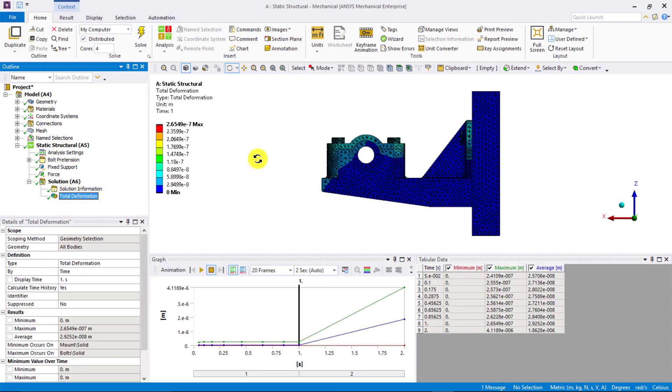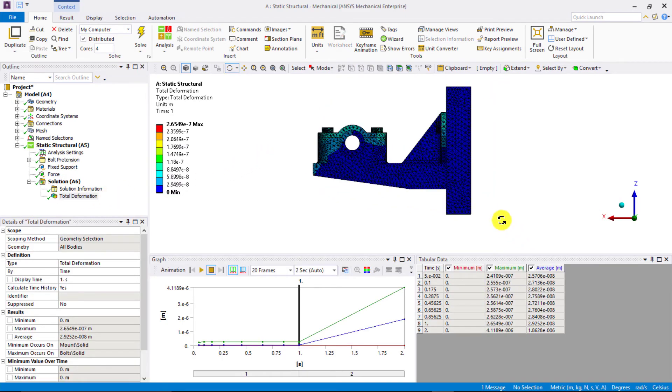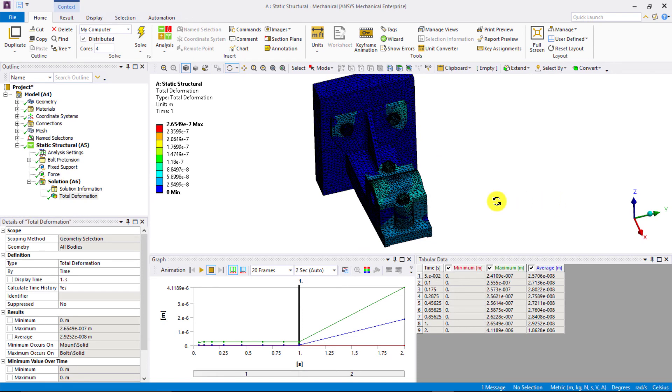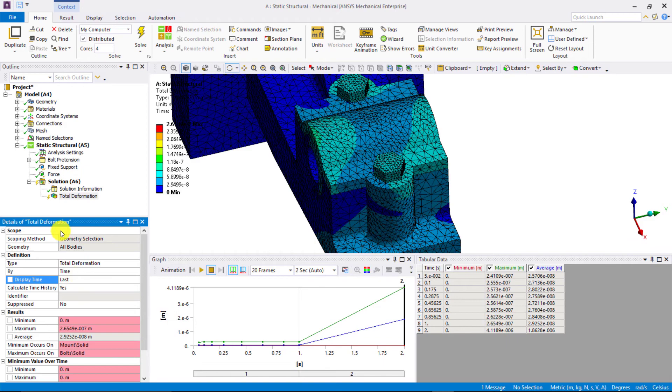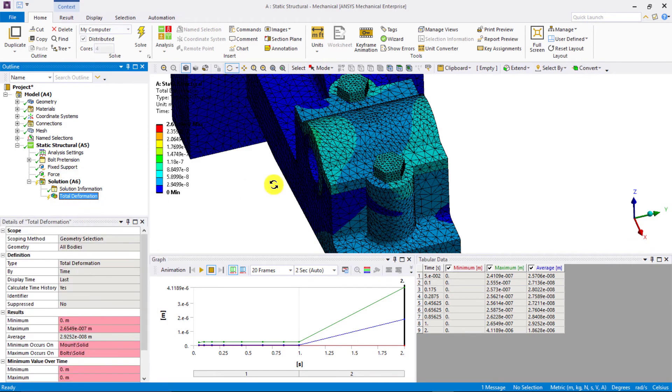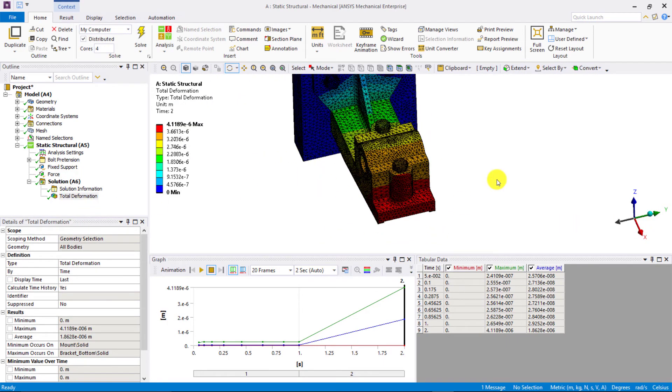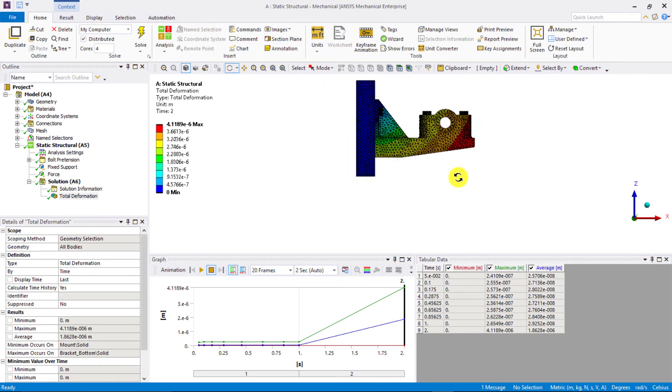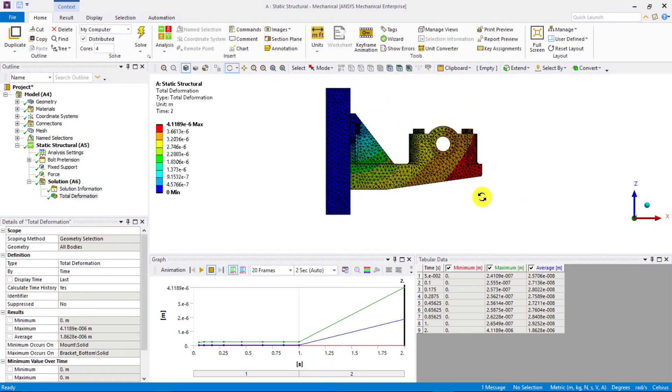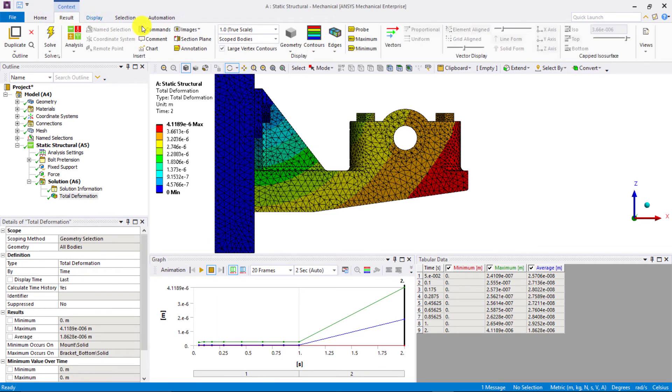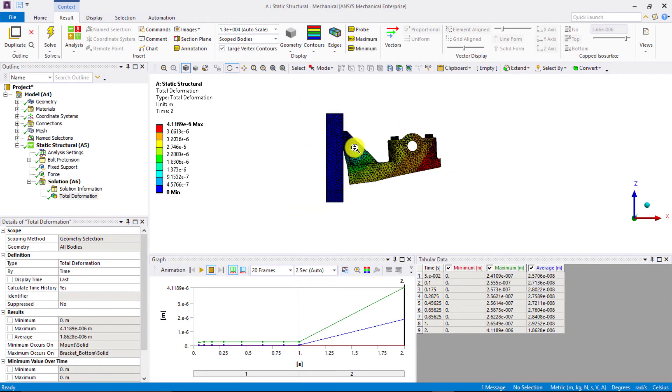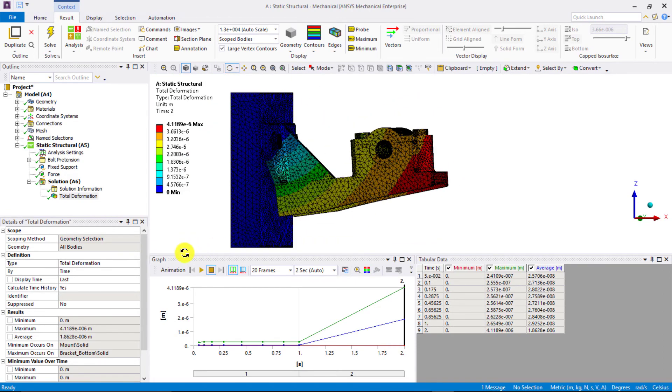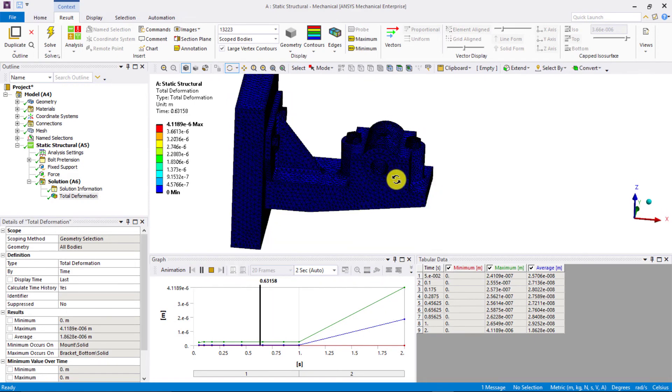Let's first look at the total deformation. We can animate the results to see the deformation of the assembly at different times. Since the deformation values are very small, we can increase the scaling factor by which the deformation is enhanced so as to better visualize the deformation. We see that the force applied on the bearing in the positive X direction lifts up the bracket from the wall.